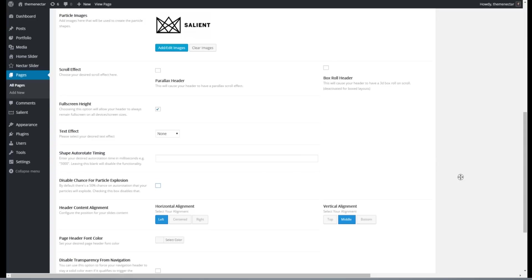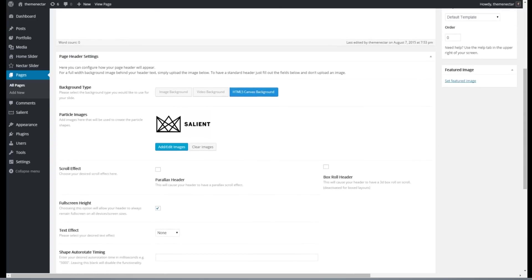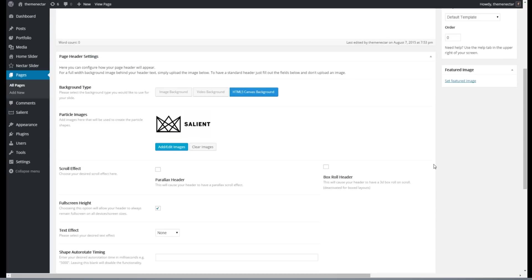Alright guys, so that pretty much wraps it up. I'm really excited to see what you guys create with this. I mean there's a ton of potential with a ton of different options that I probably haven't even thought of. Anything from just using it as a single shape to show off your logo. A series of words that create a sentence. Just go crazy, have fun, and enjoy Salient 6.0. Cheers guys!